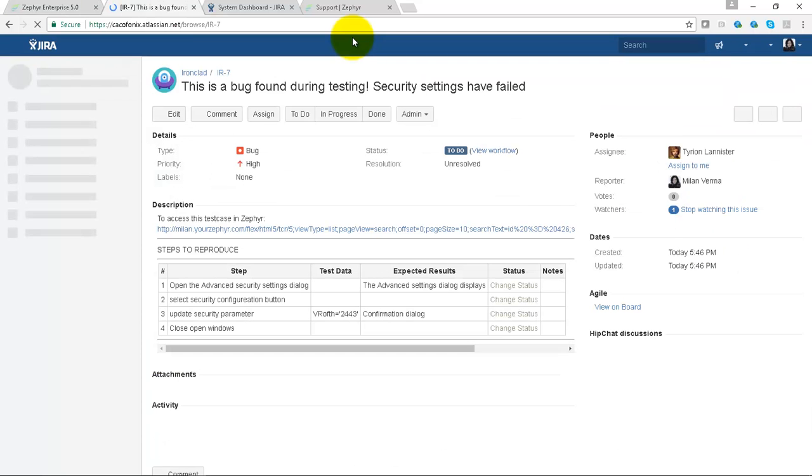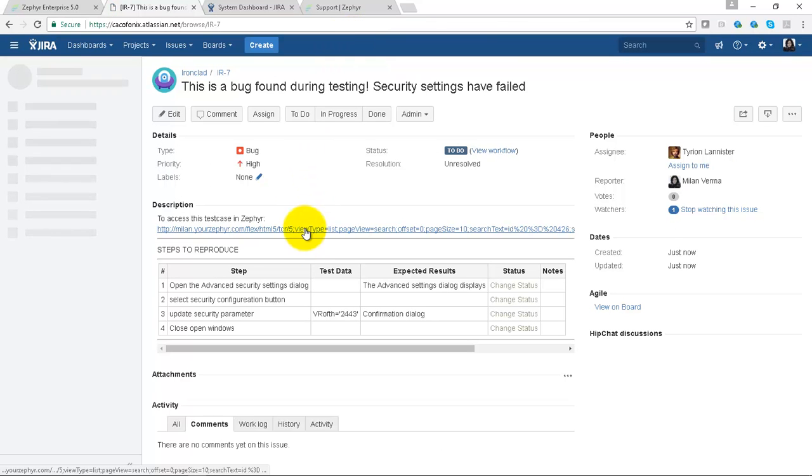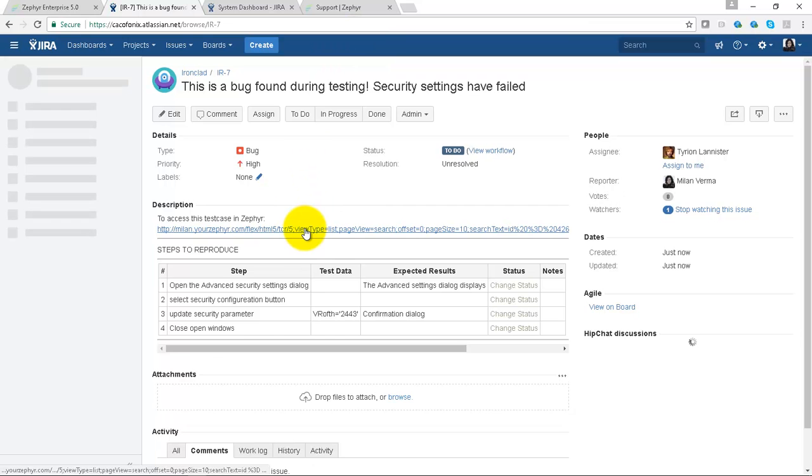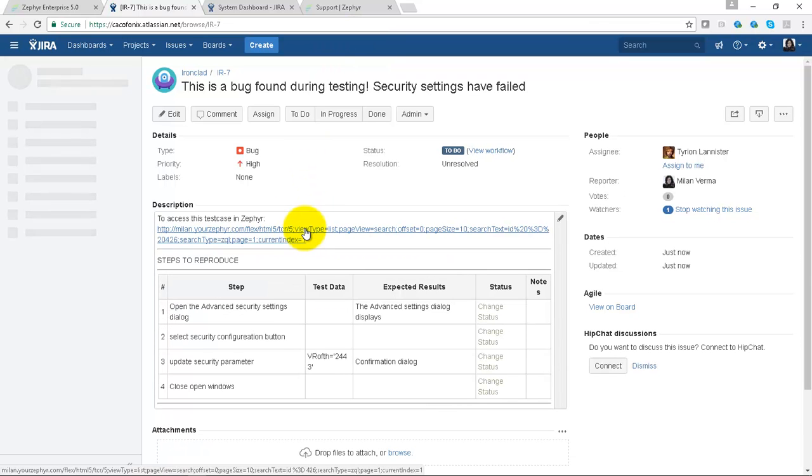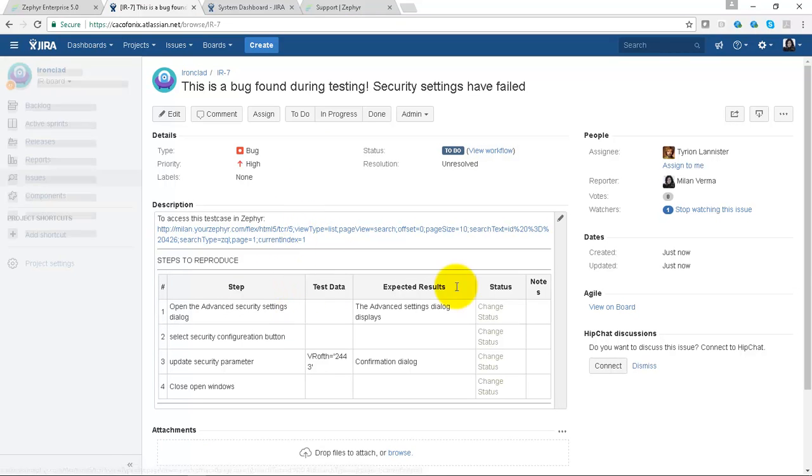In Jira we can see the rich text area showing you the wiki markup and the link back to Zephyr Enterprise.